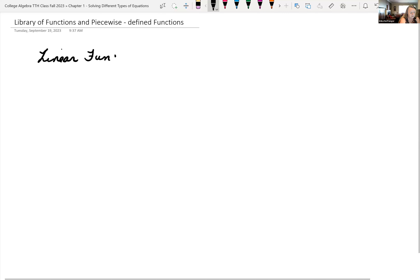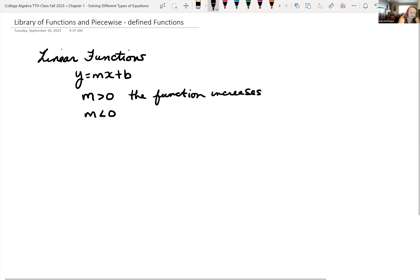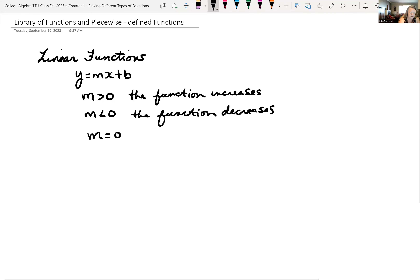Recall your linear functions can be written in the form y equals mx plus b. When we're looking at this function, we can tell certain things. If our value of our slope is bigger than zero, then the linear function is increasing. If our slope m was less than zero, the function decreases. And if our slope was equal to zero, the function is constant.